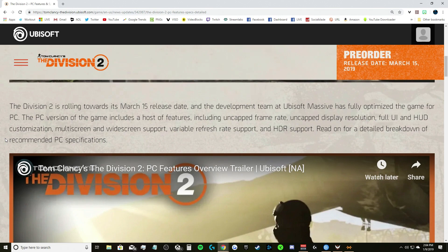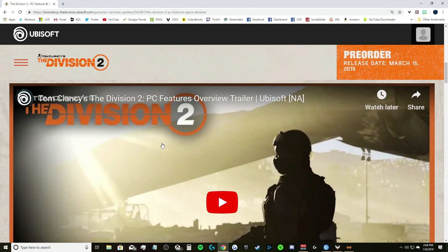And uncapped display resolution, full UI and HUD customization, multi-screen and widescreen support, variable refresh rate support, and HDR support. Read on for a detailed breakdown of recommended PC specifications.